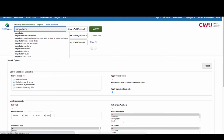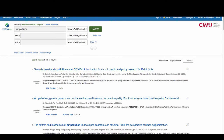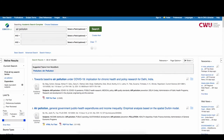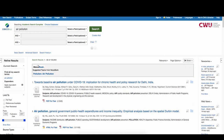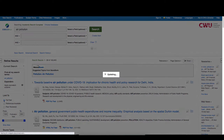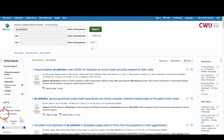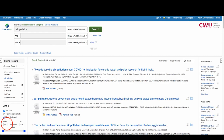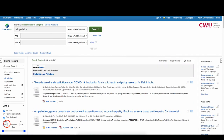Academic Search Complete is an EBSCOhost database and includes many filters that are similar to those found in OneSearch, some of which include full text, peer-reviewed, and publication date.